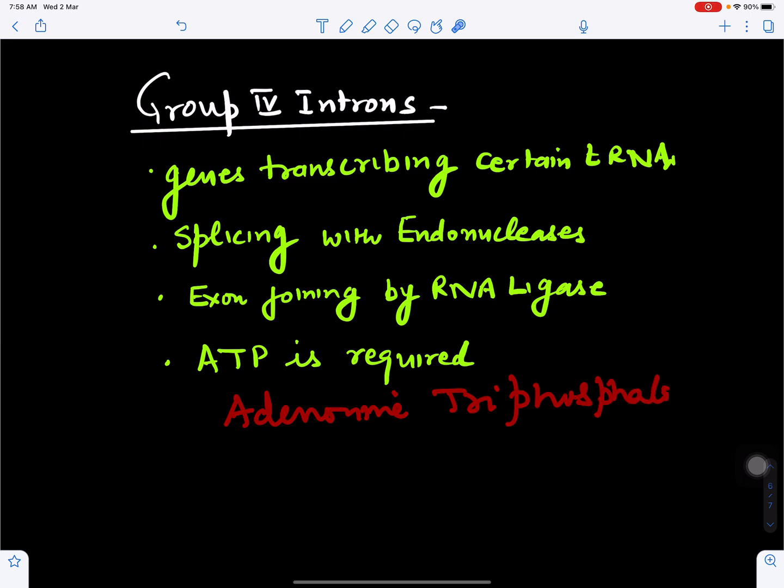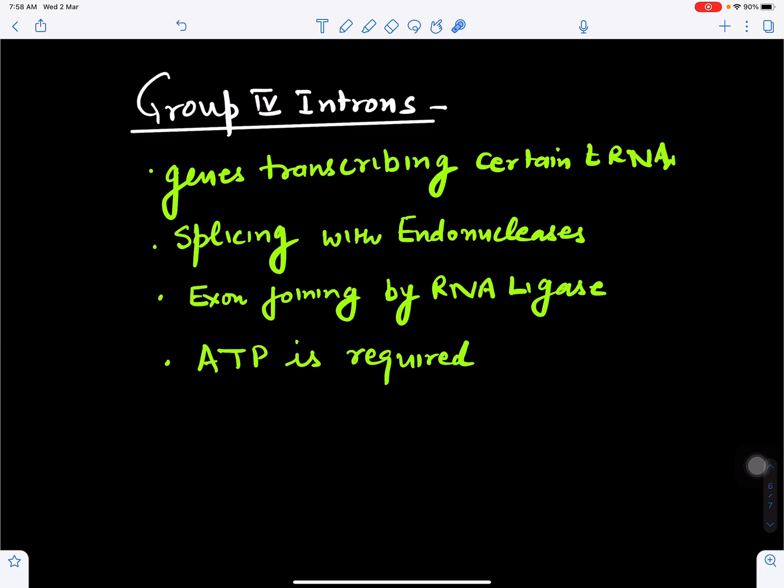In summary, these four types of introns are removed by different mechanisms. As seen with the troponin T gene, variable removal of introns allows one gene to produce alpha troponin T for smooth muscles and beta troponin T for other tissues. After intron removal, the gene becomes functional, forming functional RNA and ultimately different types of proteins.